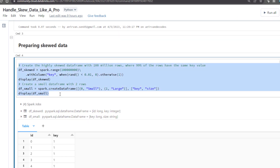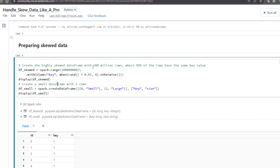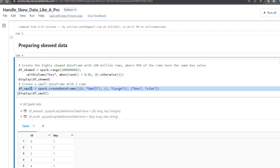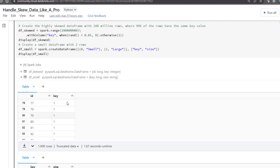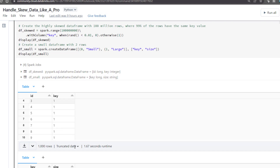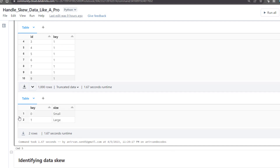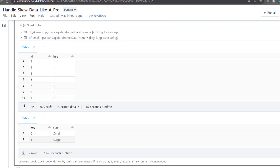We're creating two DataFrames to demonstrate. We create a highly skewed DataFrame with 100 million rows where 99% of the rows have the same key value — so 99% share the same value and only 1% have a different value — it's very highly skewed. We also create a second small DataFrame with two columns as a testing sample. The skewed DataFrame 'df_skew' has an ID and a key column where most keys are 1, with only about 1% being 0. The small table has keys of size 0 (small) or 1 (large), and we'll be joining these two DataFrames.